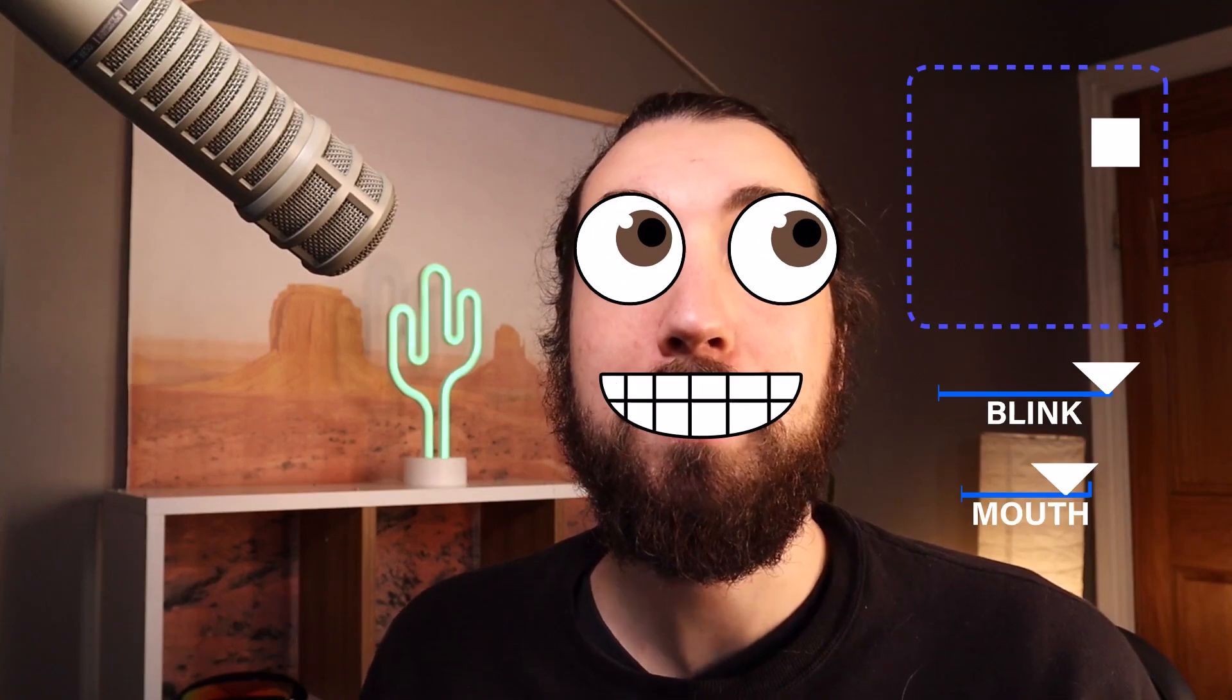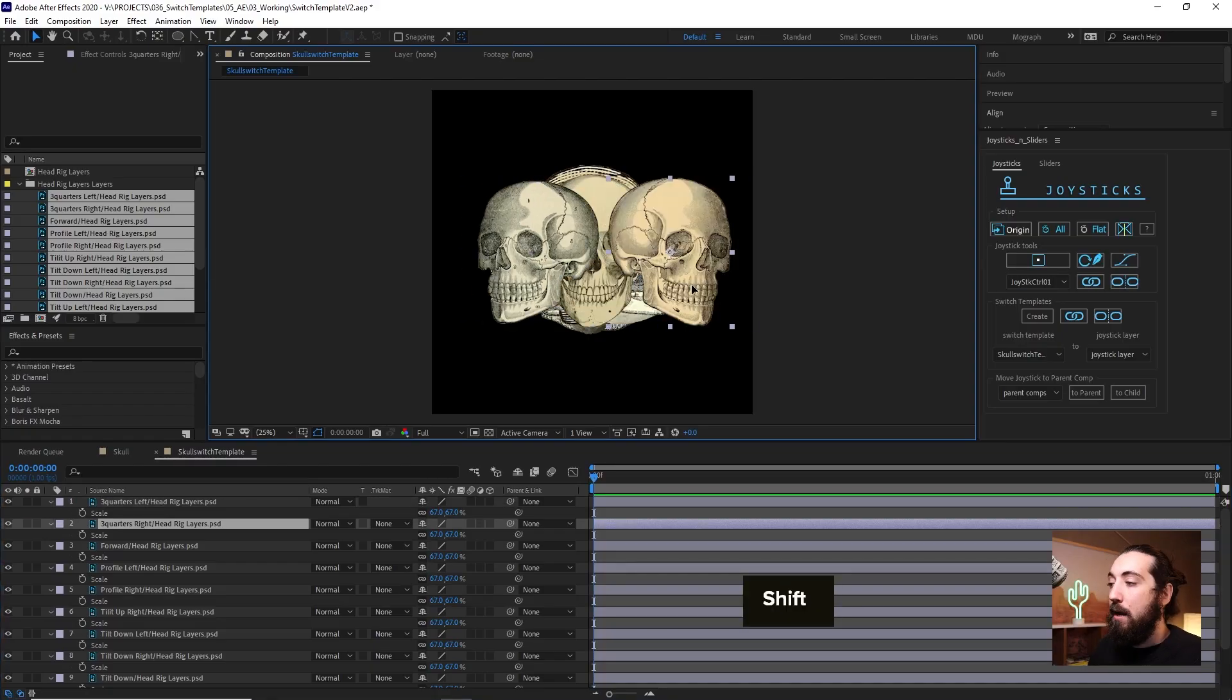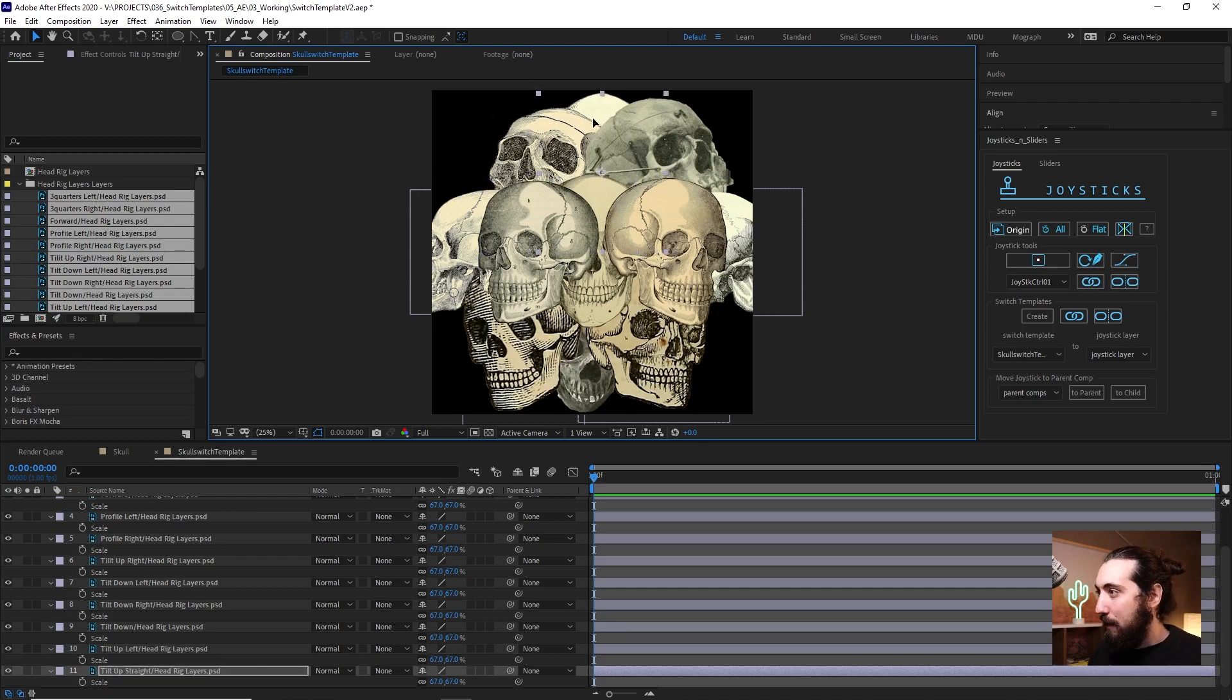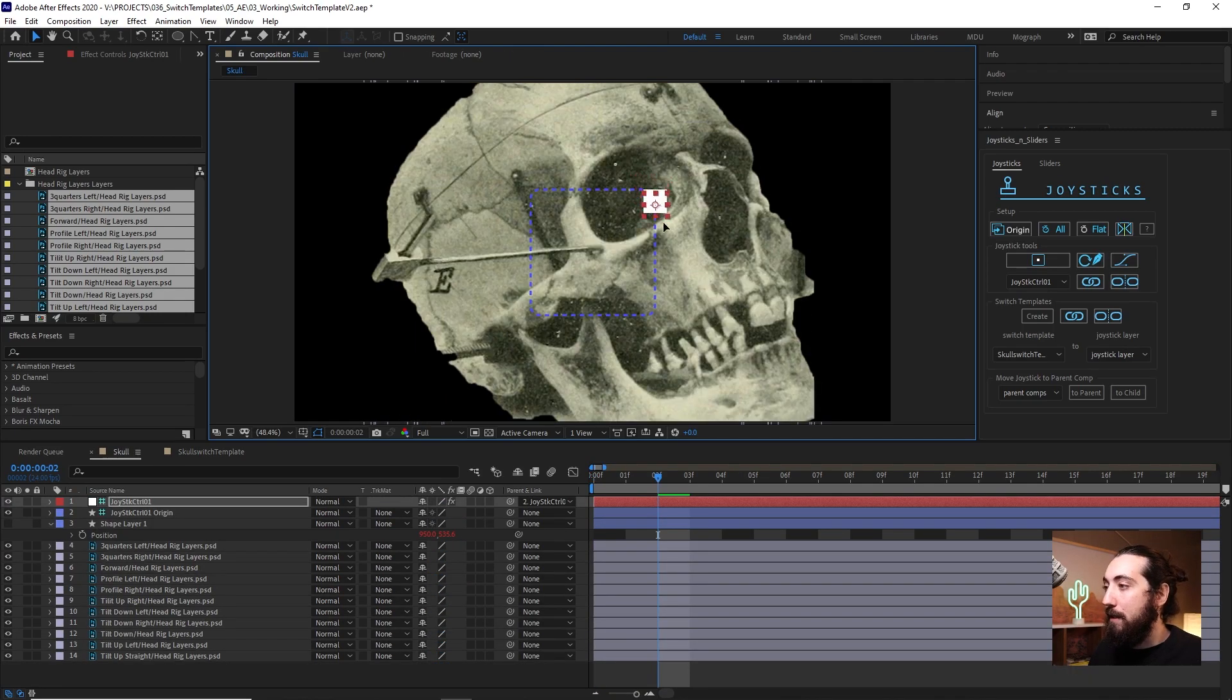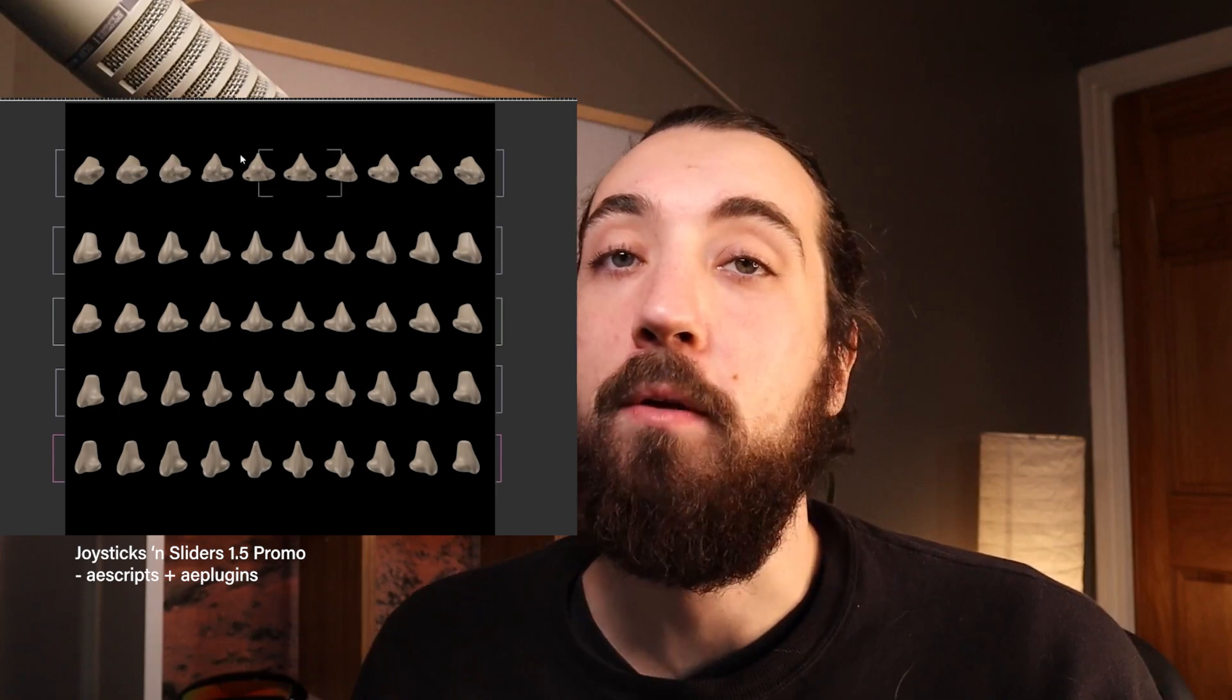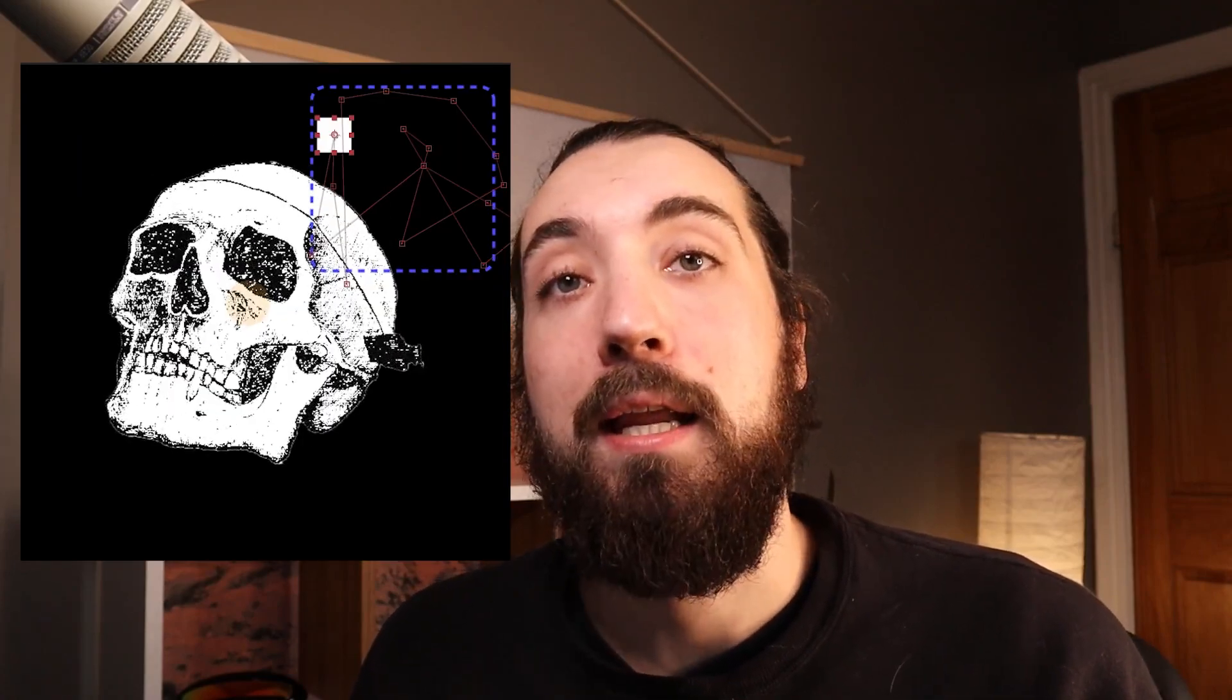You're probably familiar with joysticks and sliders. It's a wildly popular tool for rigging character poses. We are going to be using a section in it called switch templates which are basically going to allow us to flip between images in a stack depending on where the slider is. This can be really good for a lot of things like eyes, nose, mouths.